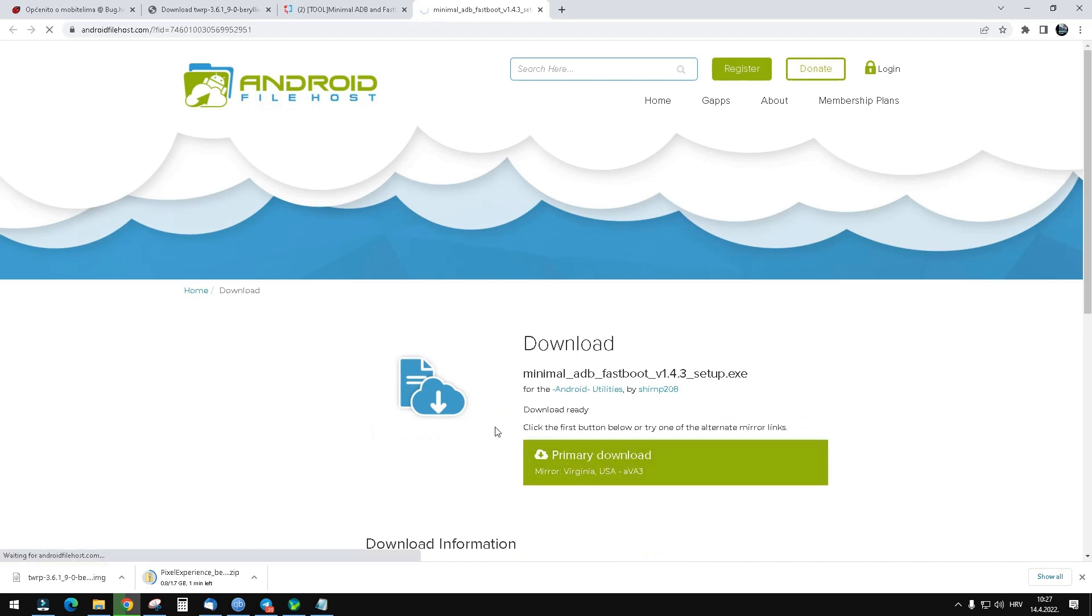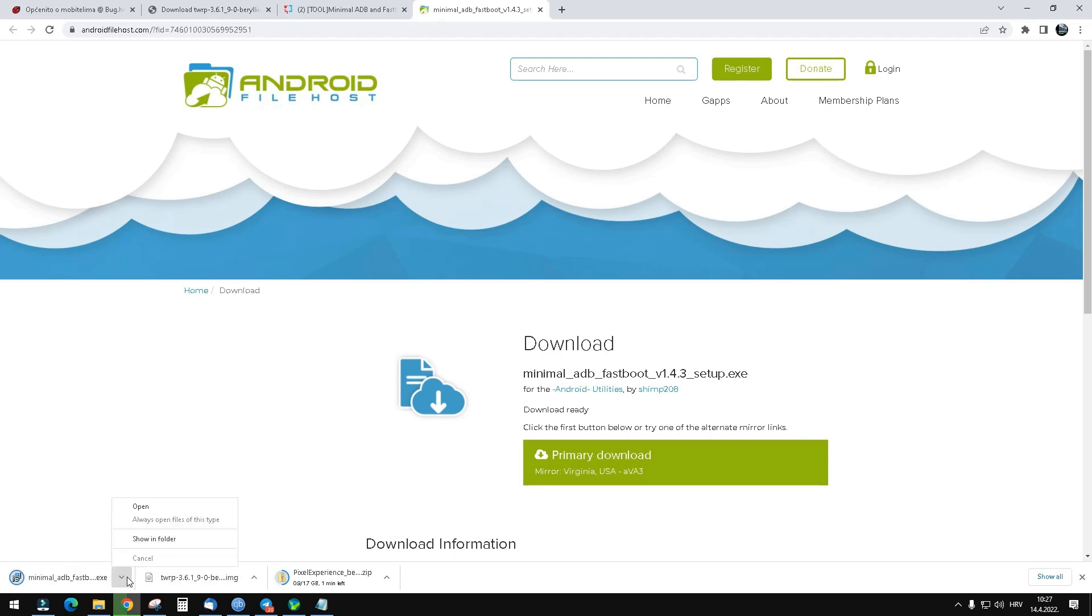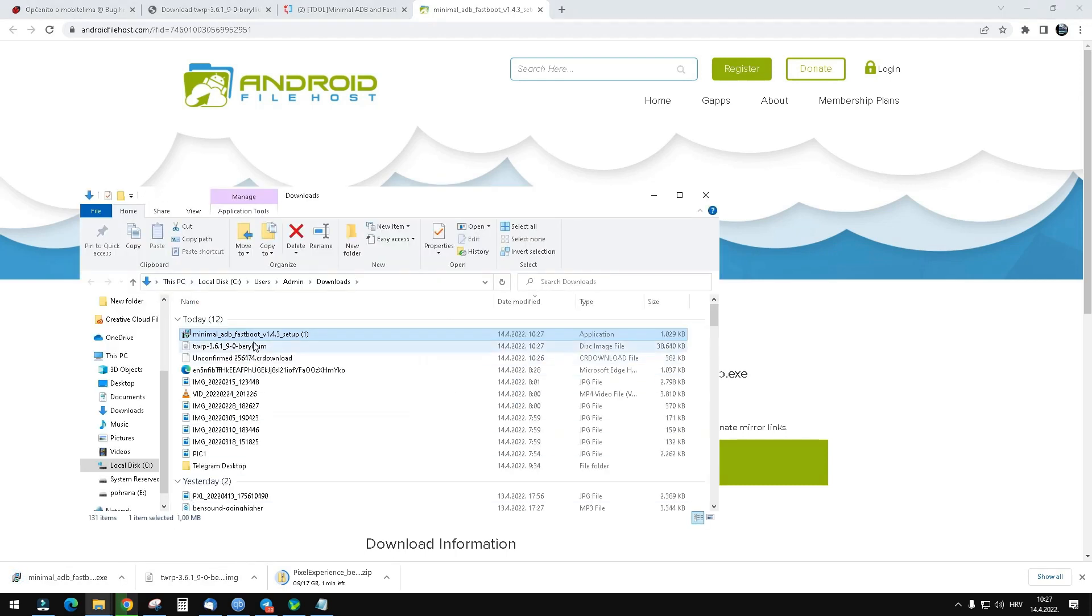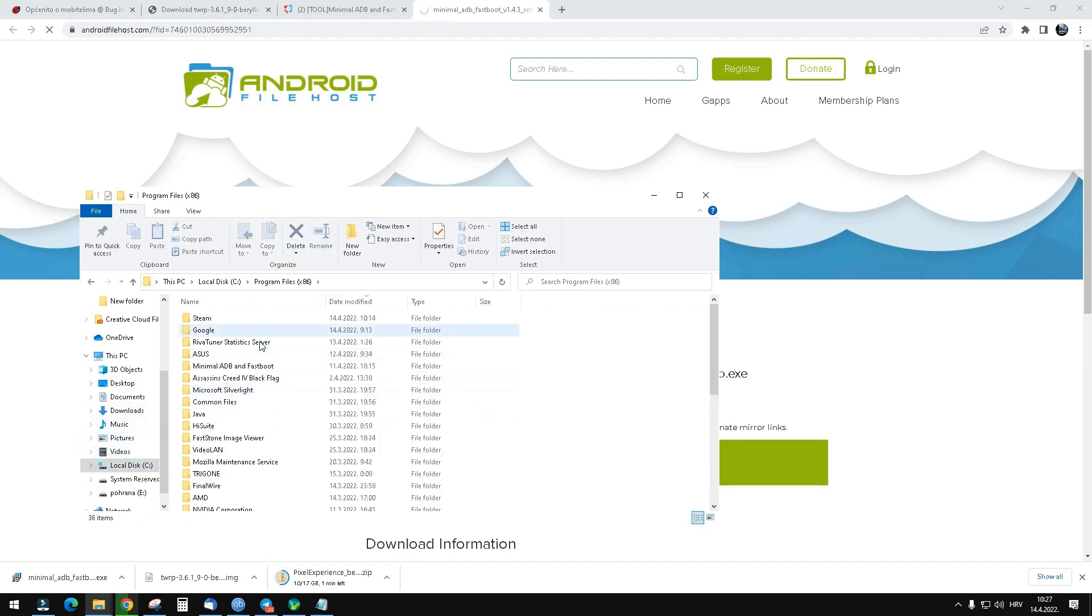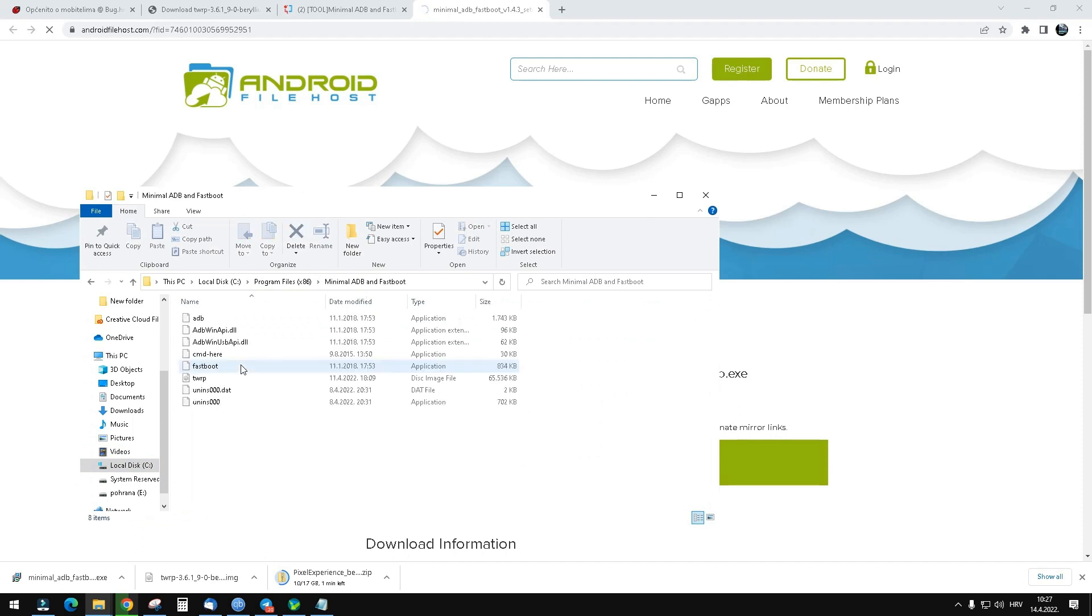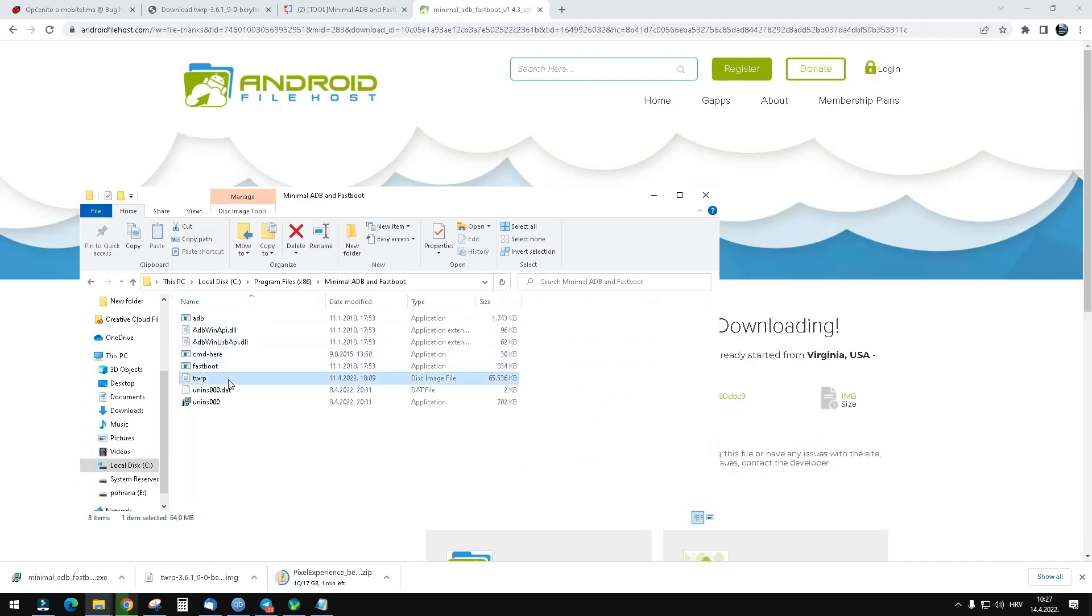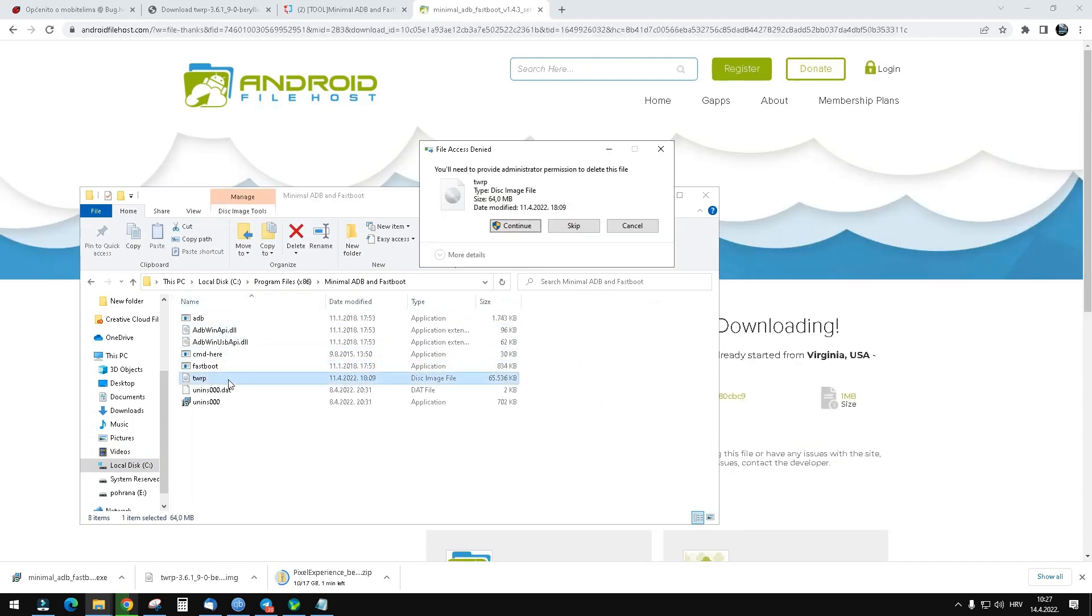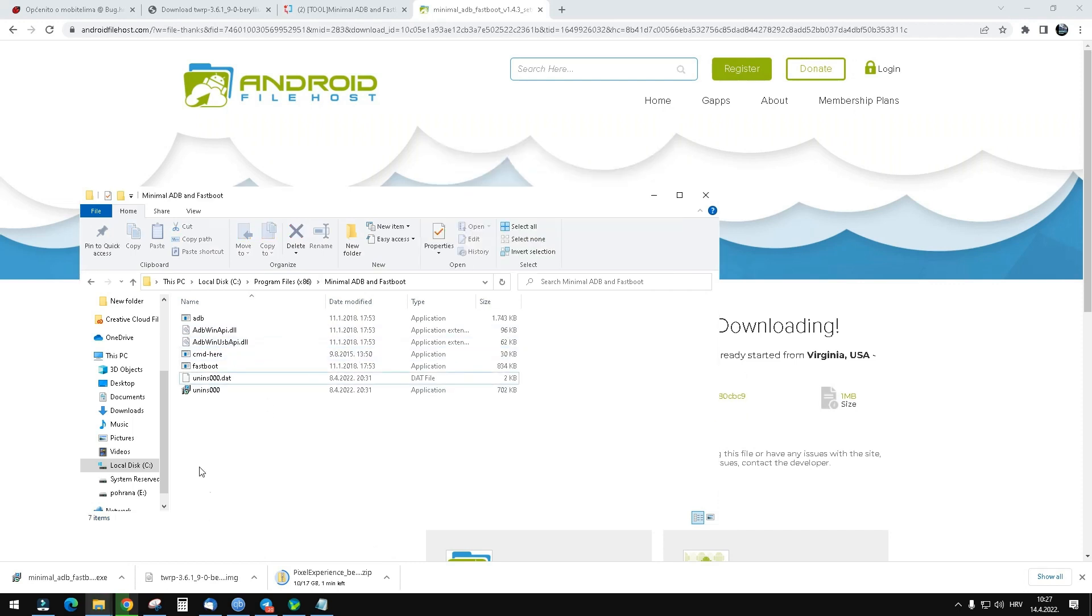It's not a big file, about one megabyte. Once it's downloaded, find it and install it. You can install it with default settings. For me it's in Program Files, and here you have minimal ADB and fastboot. I'll just delete this old one so it doesn't confuse you.